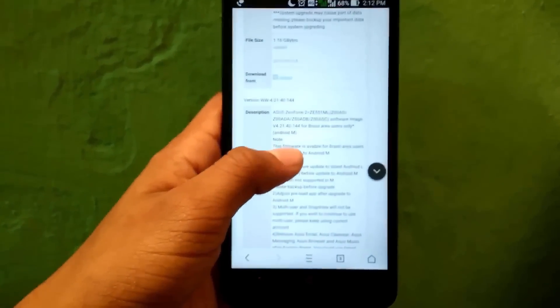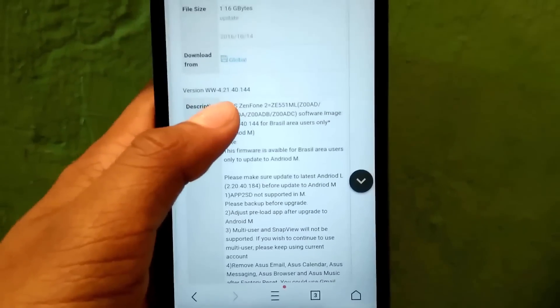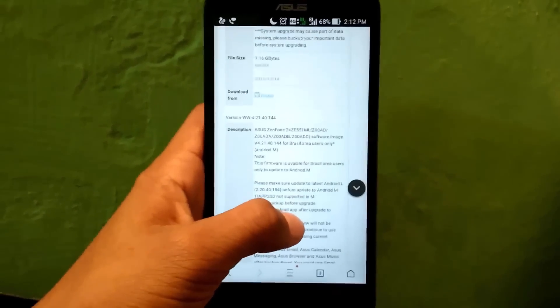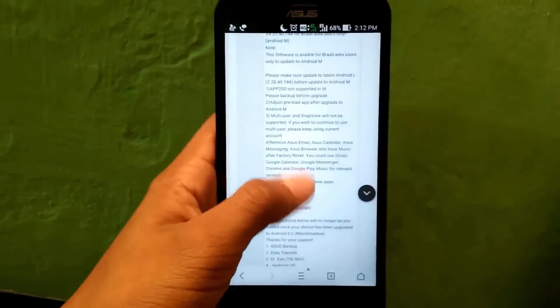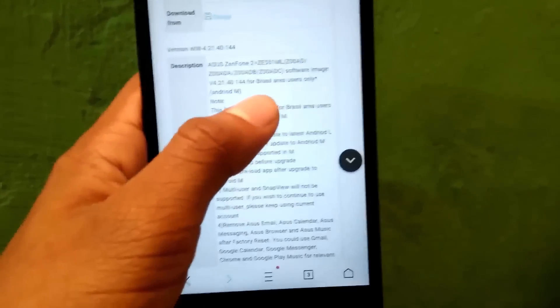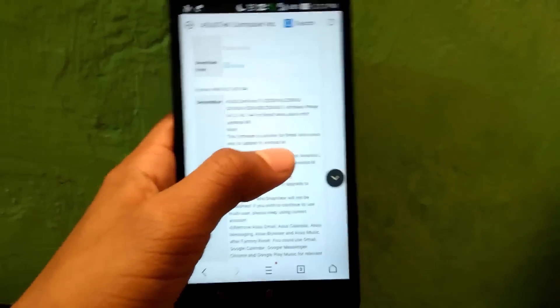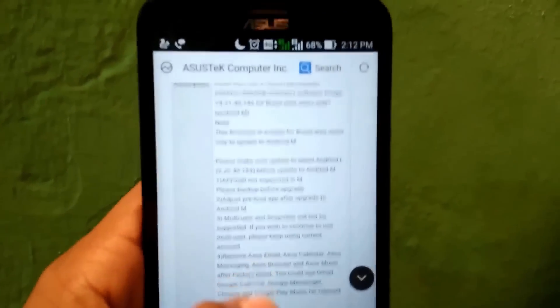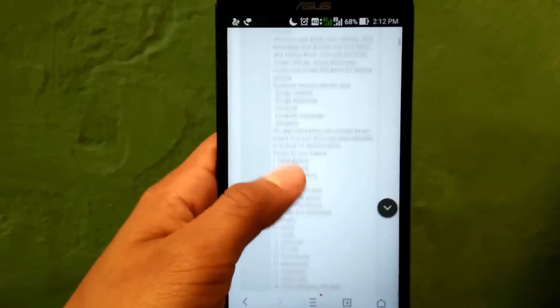You can see that this version says it is only for Brazil area users. However, I searched online and found there are no issues updating with this version regardless of your region. I will download it because it is the latest version and it fixes some issues not fixed in the previous Android Marshmallow version. When you click the download link, it will start downloading. I already downloaded this file — it is approximately 1.14 GB in size.